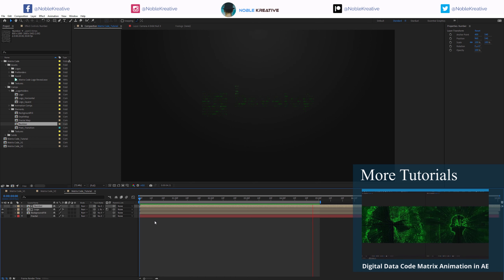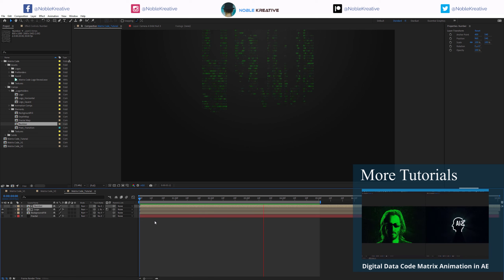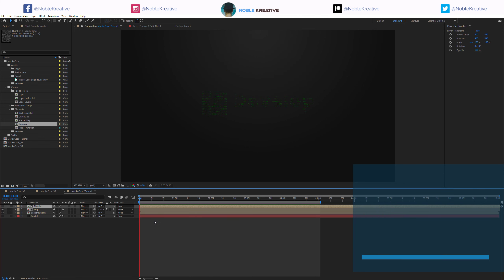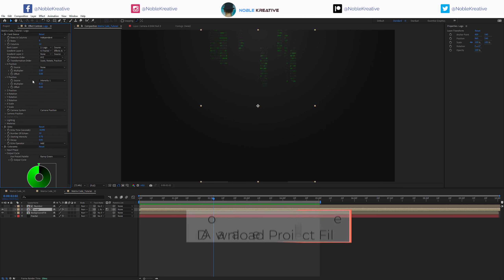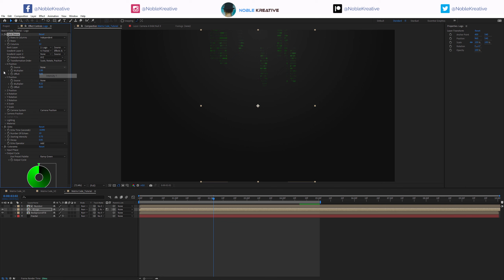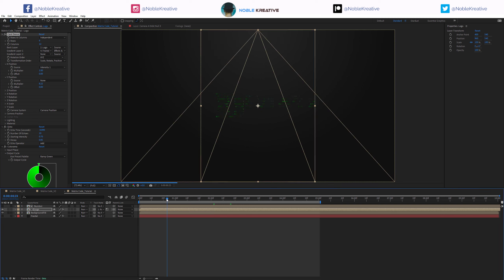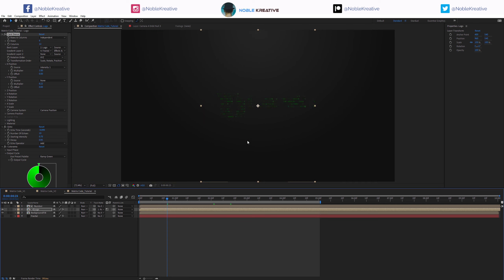As you can see, the animation looks pretty cool and it was easy to create this fake matrix animation. Now if you want to change the animation of the logo, you can do that pretty easily - just go back to the Card Dance effect. If you want to start the animation from X position, it's going to start from the right side. Because the comp is vertical, you just need to change the logo placeholder so it starts from the edge of the comp.